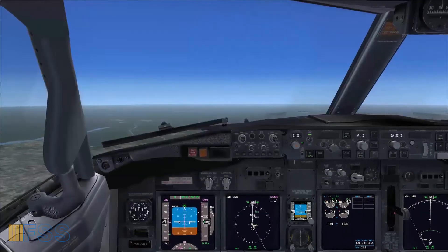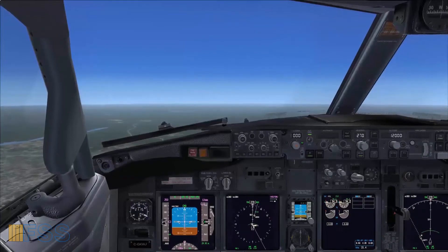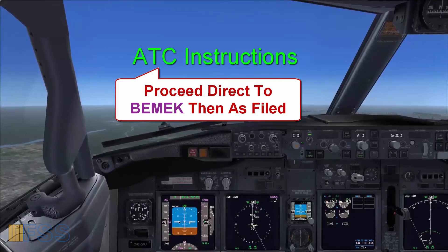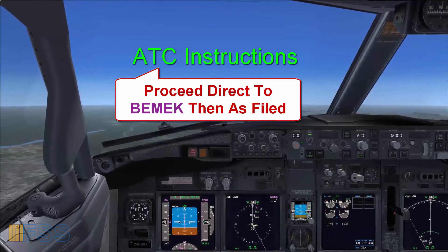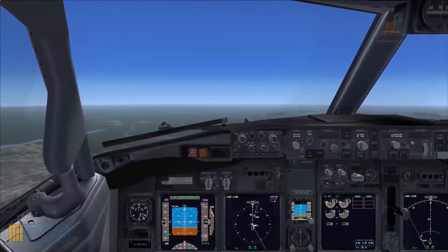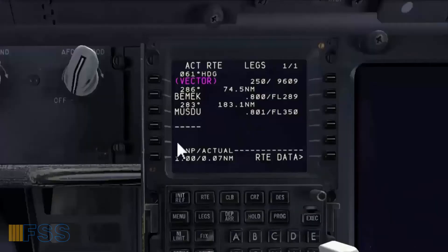Now I'm established on the 270 heading after a few minutes. ATC has instructed me to fly direct BMEK then as filed. This means that I have to fly my FMS flight plan. To do so, I go to my CDU legs page.